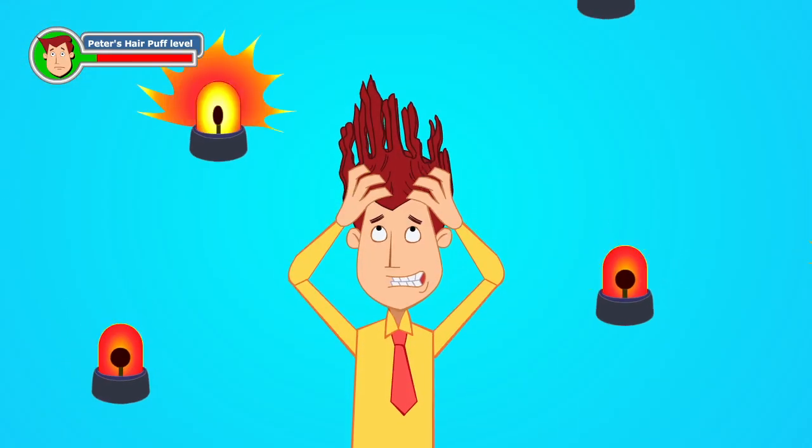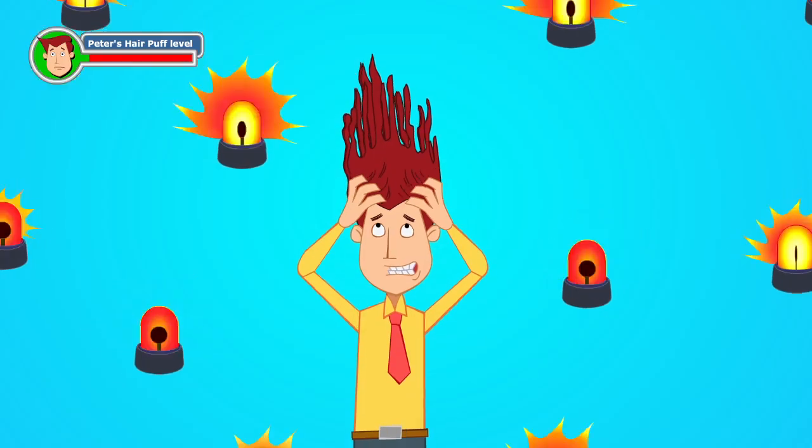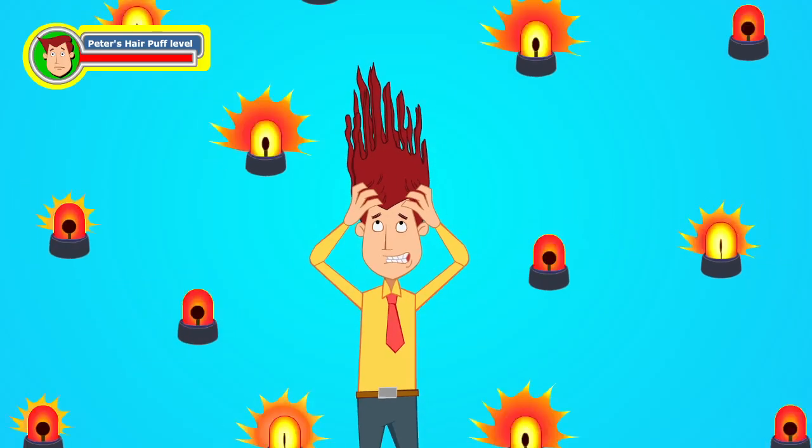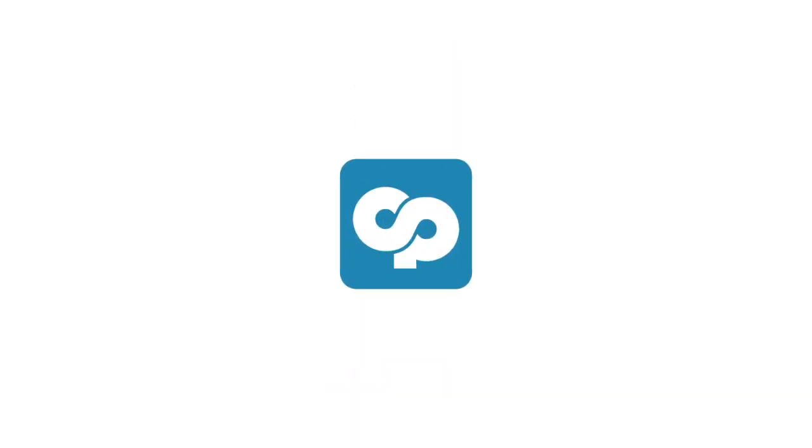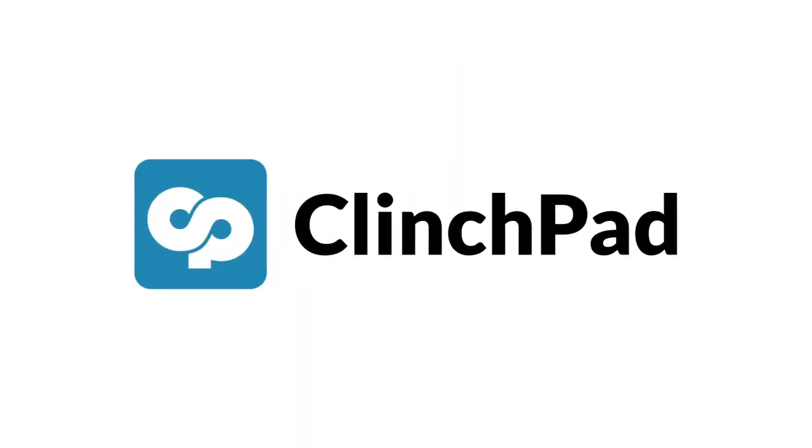Peter's hair puff levels demand that he find a better solution. Time to introduce Clinchpad.